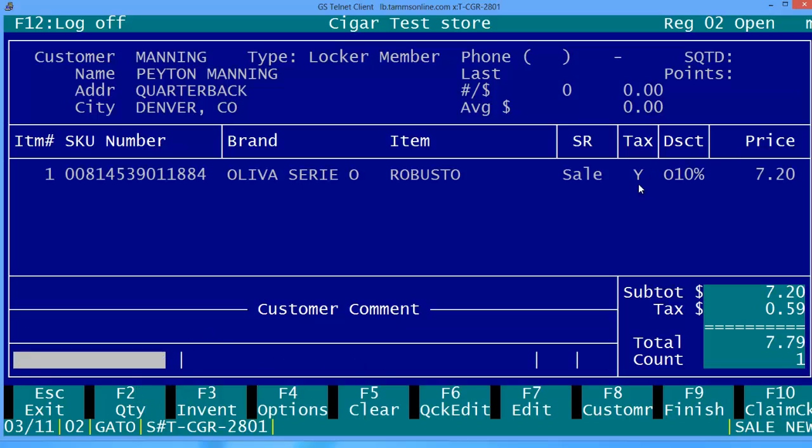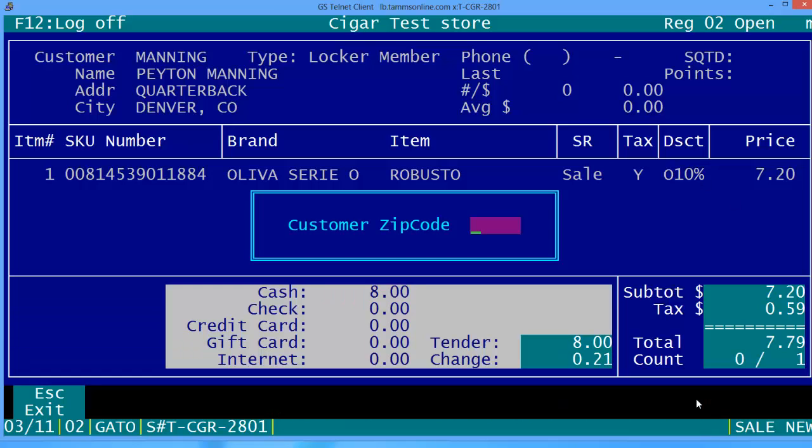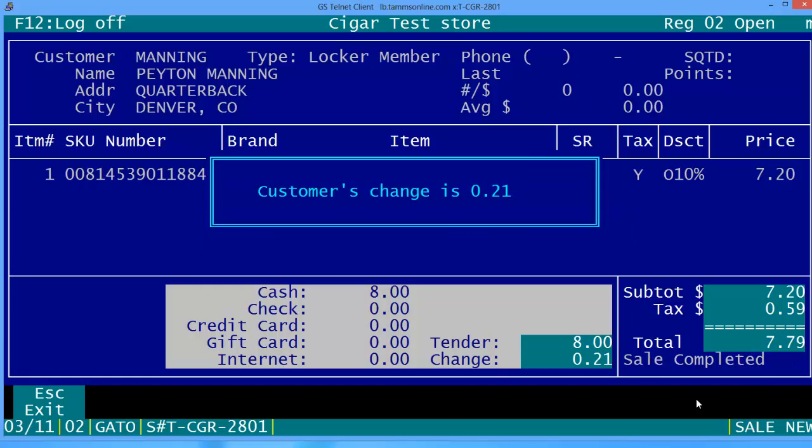Now you can set your store up any way you wish, so if your lounge members receive 10% as well, you can configure that. In this case we're going to hit F9, we're going to pay out with cash, our receipt will print out, and you've made a sale.